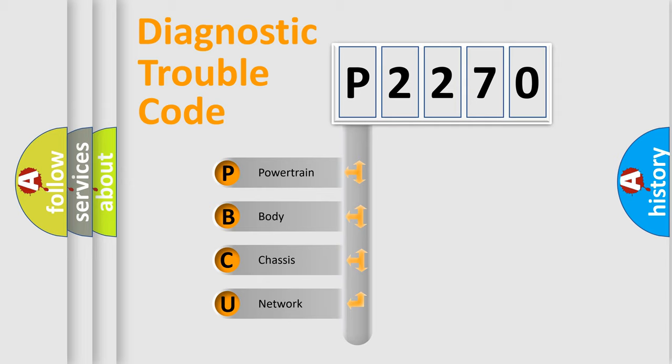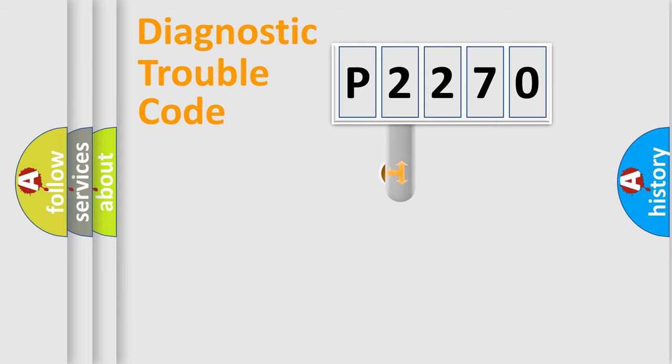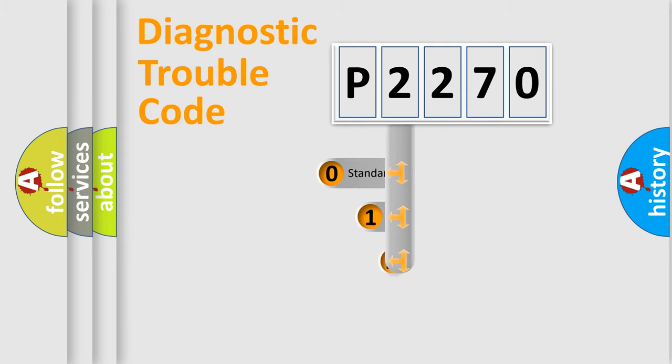We divide the electric system of automobile into four basic units: Powertrain, Body, Chassis, Network. This distribution is defined in the first character code.